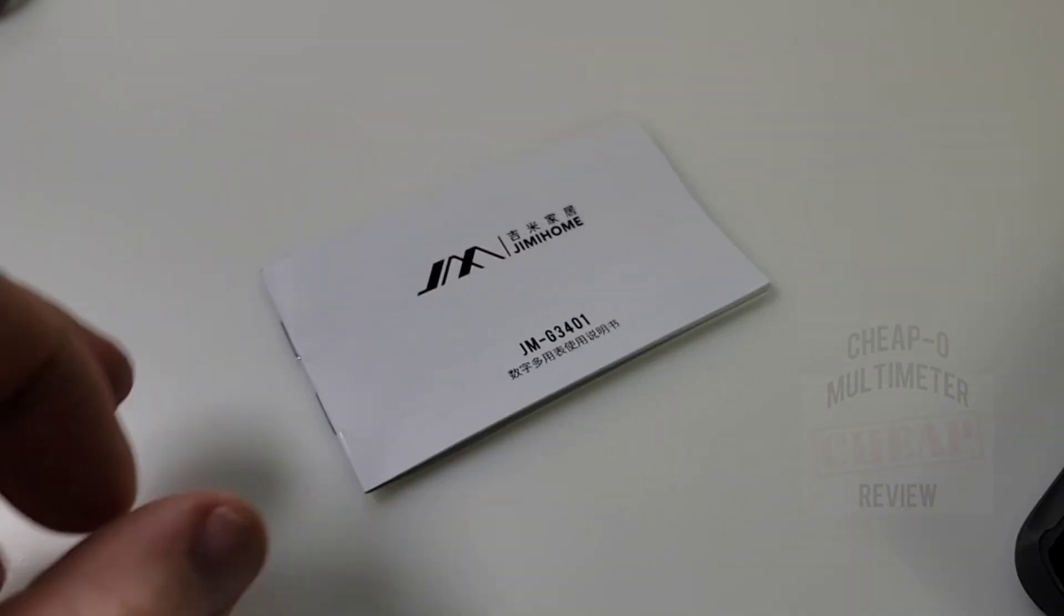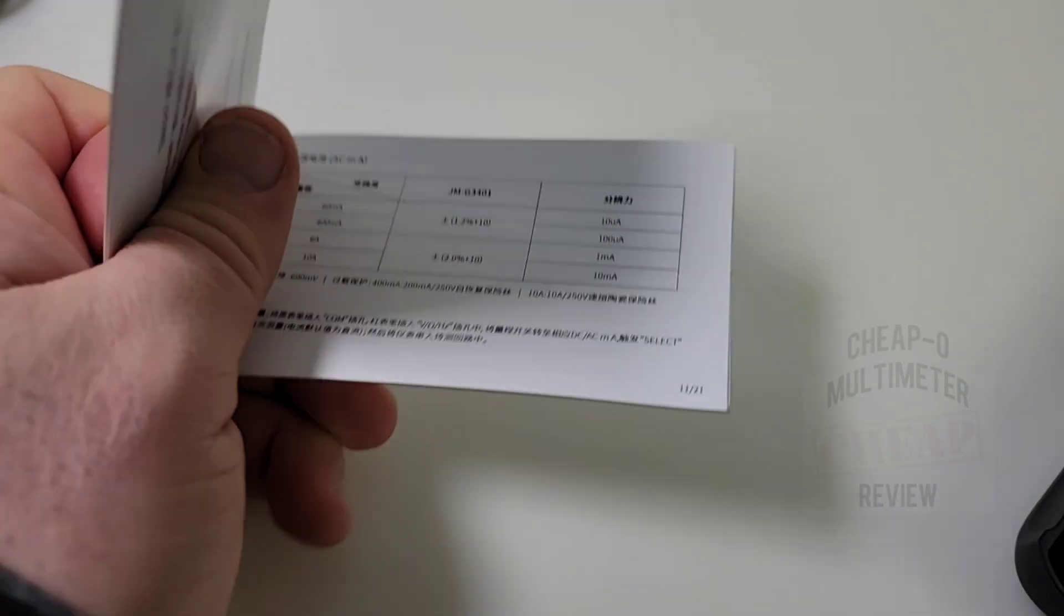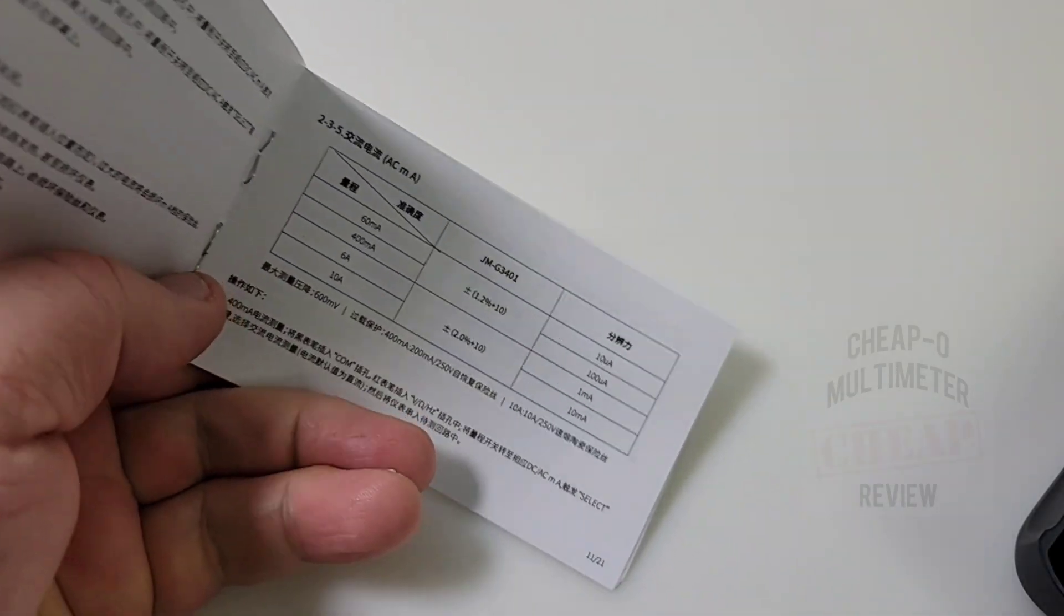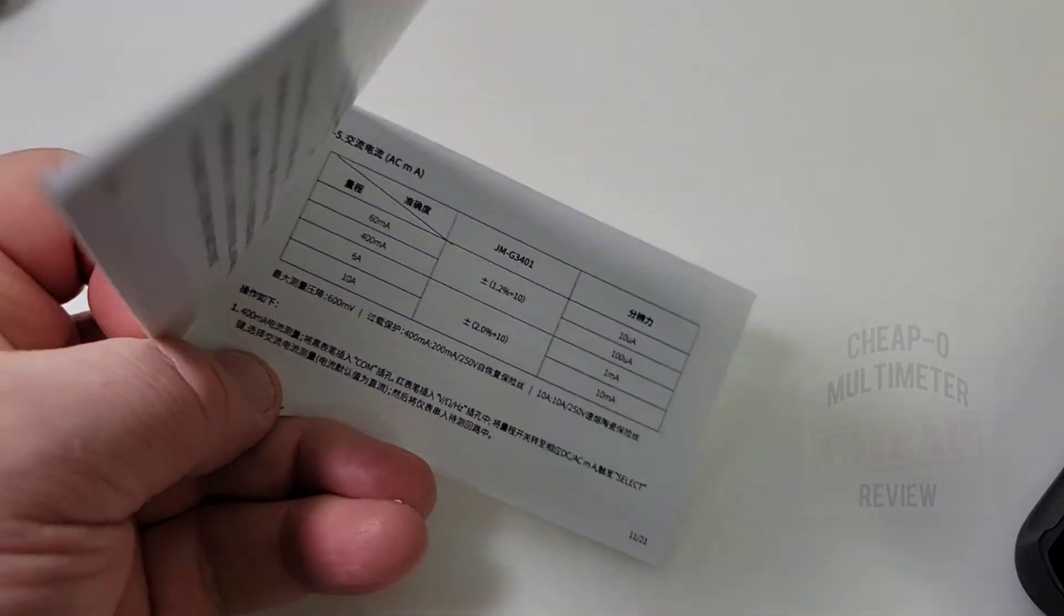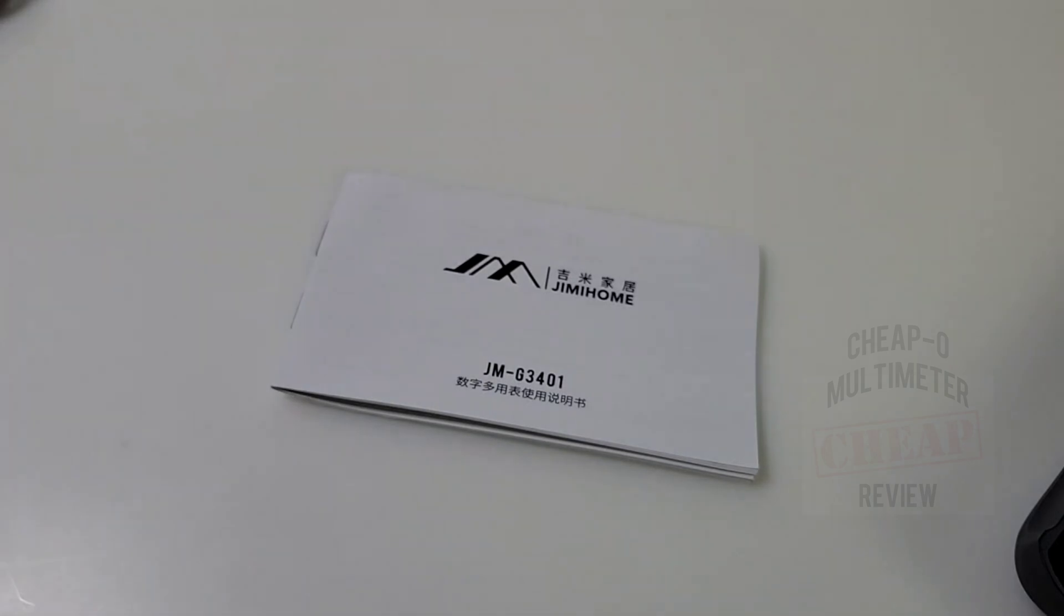By the way, the REL switch is only for capacitance, it is not for resistance. Now by the way, you do get a little manual with your JMG multimeter, but it's all in Chinese. Of course you have your numerics here so you can at least see the specs, but the rest of it, unless you speak Chinese, might not come in very handy.